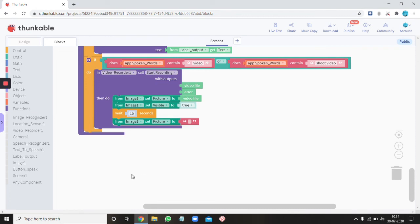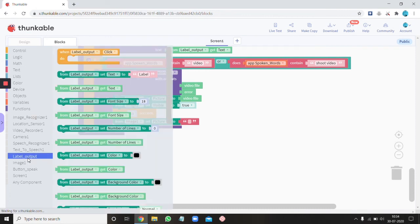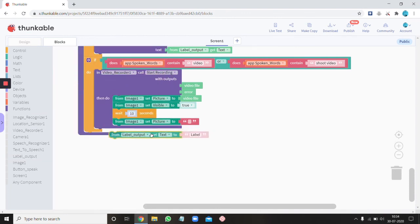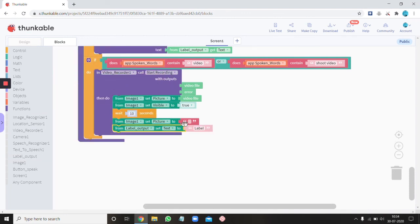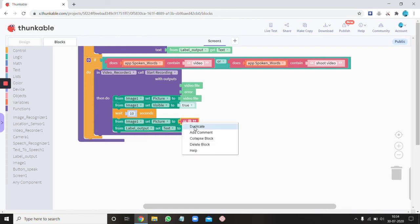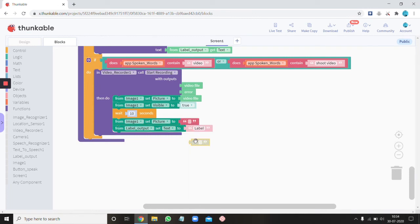And then you need the label output set text to just duplicate this empty text block. Video taken.